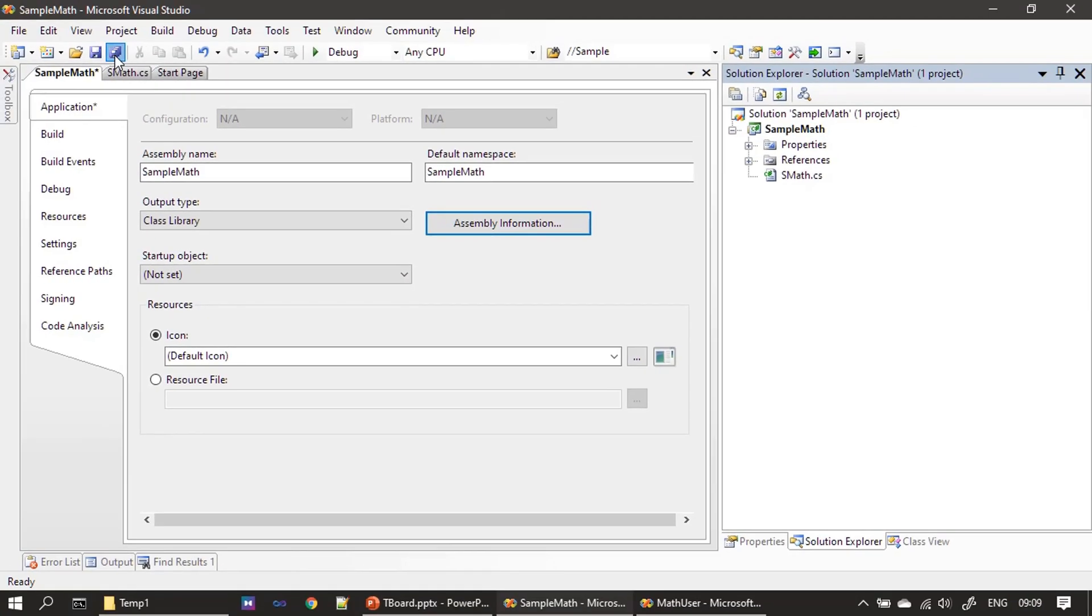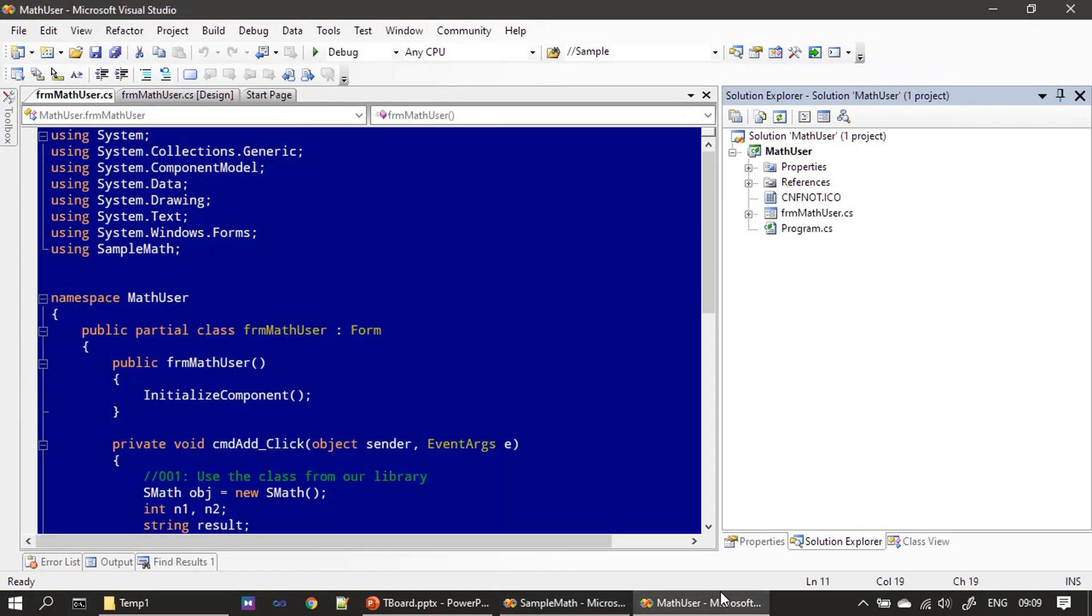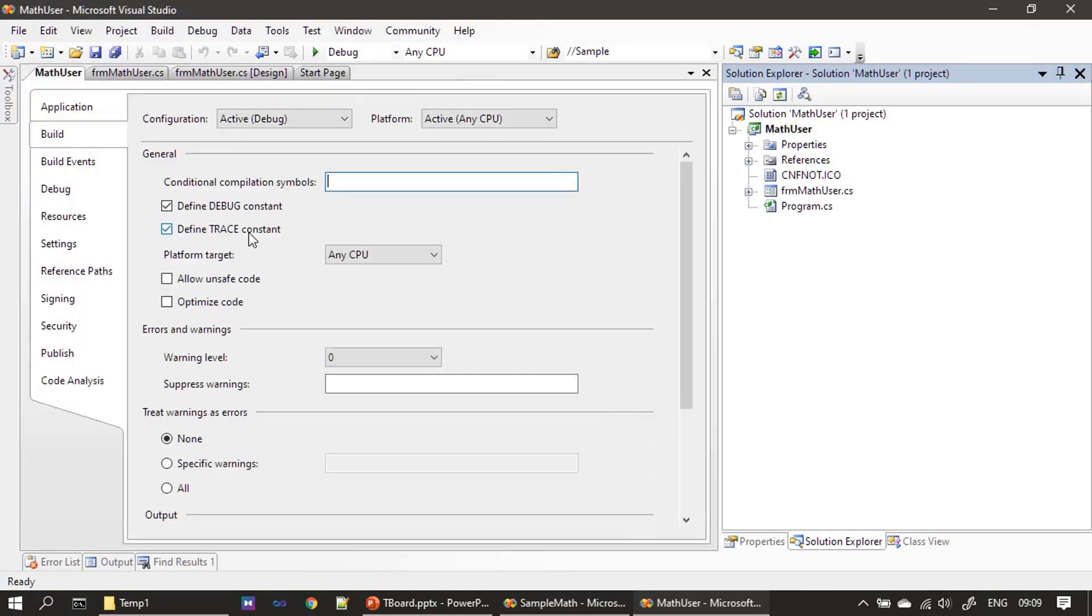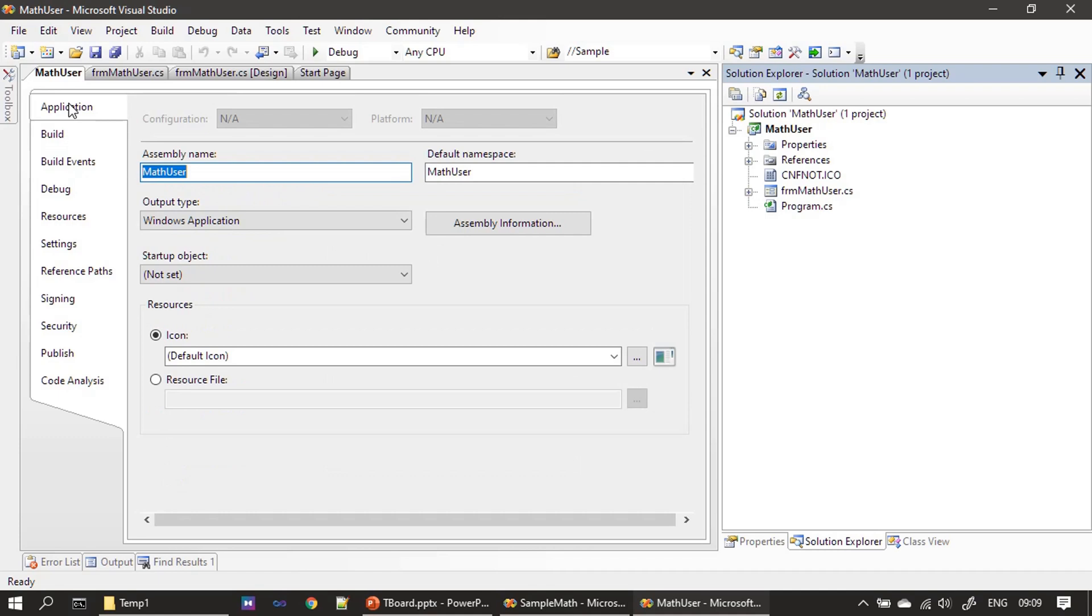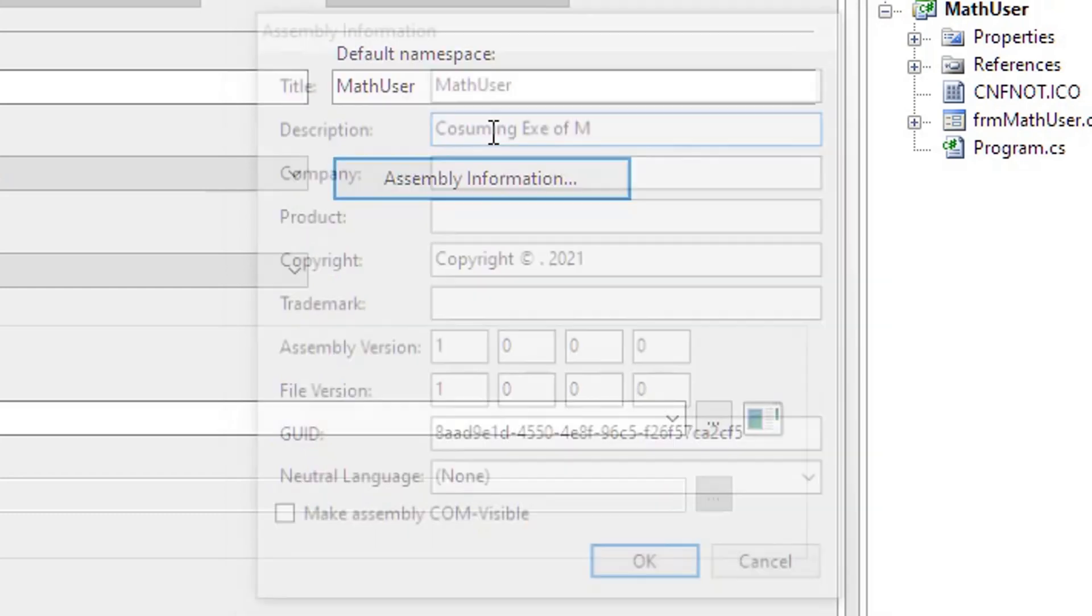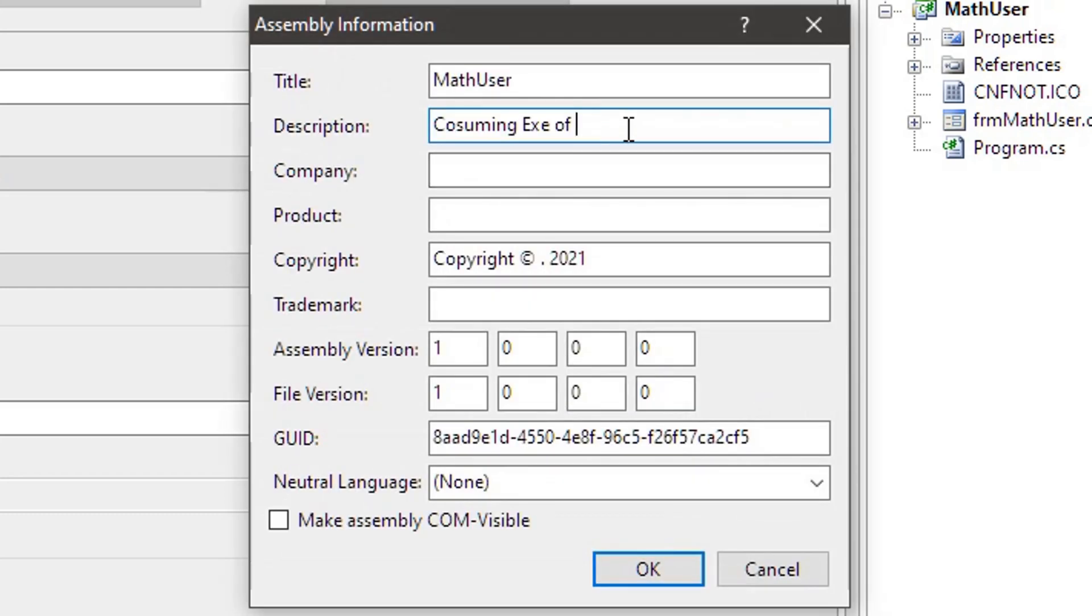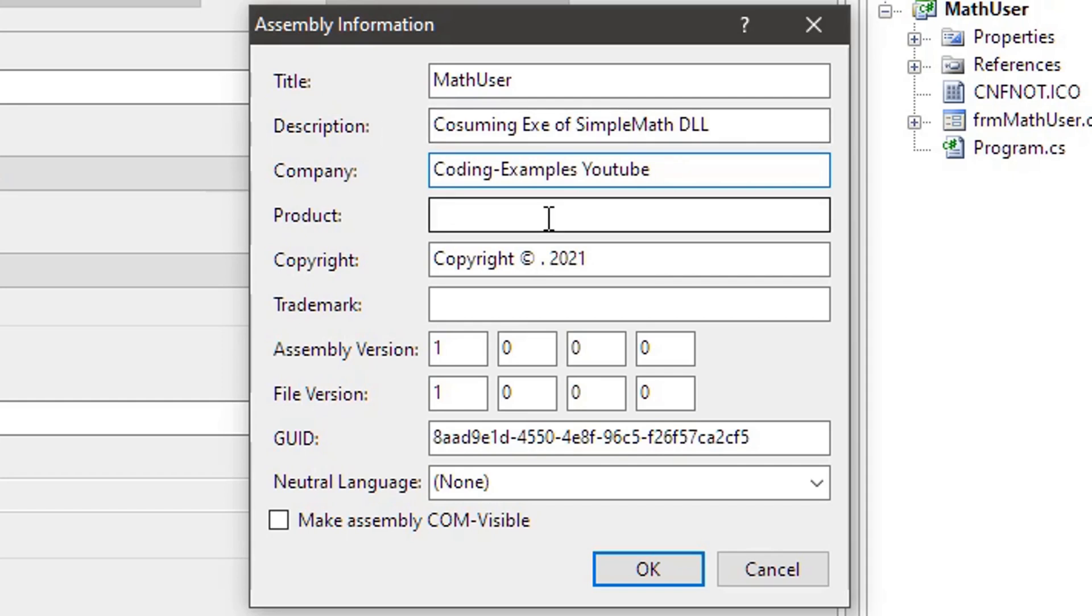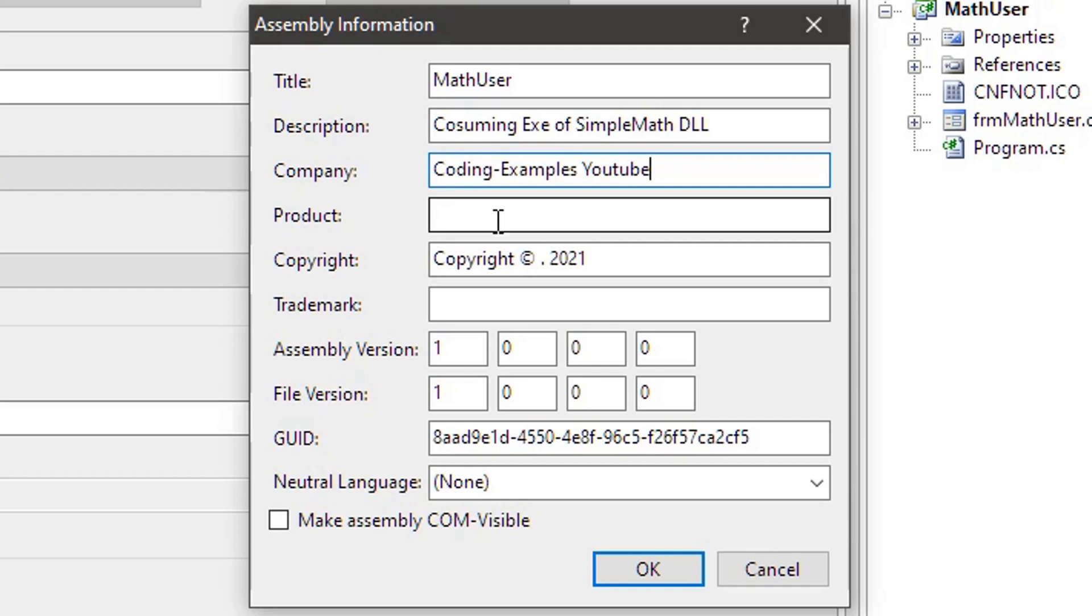Then click save all. After that, go to math user, do the same thing. Application, assembly information, math user. In real-world scenarios, the description will be something useful. I mean whatever the exe is doing, that kind of information you will provide. Then company I'm giving it as coding example YouTube. Product I can still use math user.